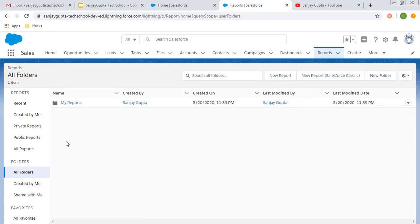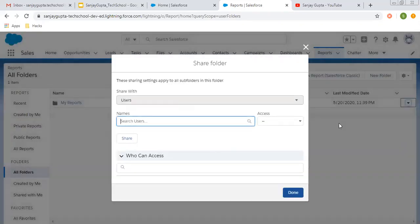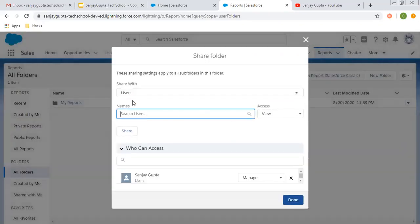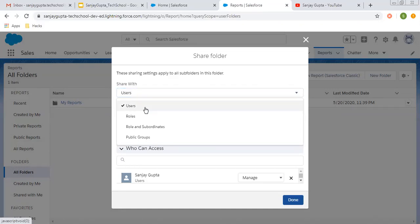This is my reports folder. If I click here, you can see the Share option. If I click on Share, here you will see four options for whom you want to share this report folder.